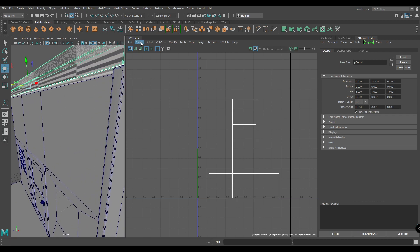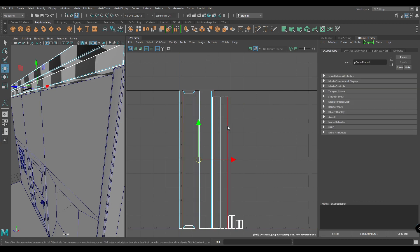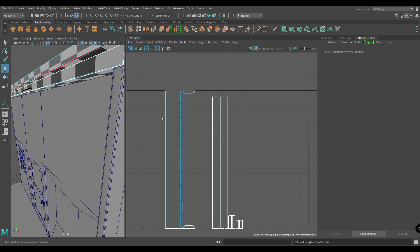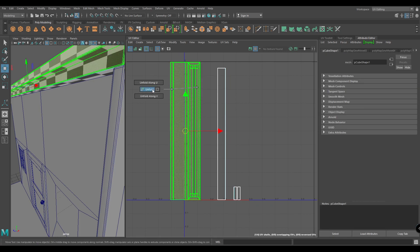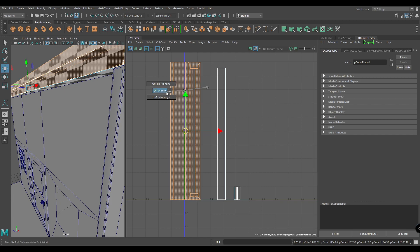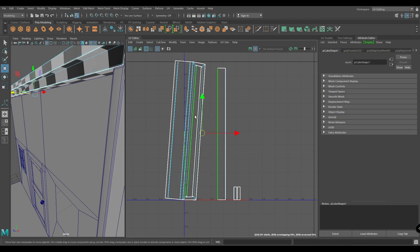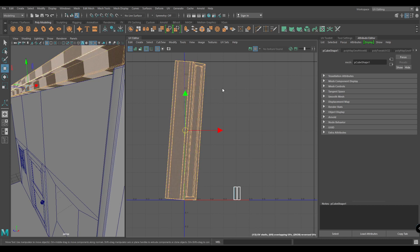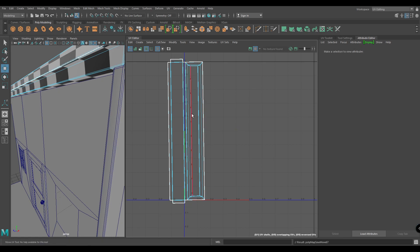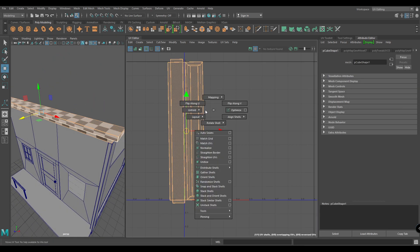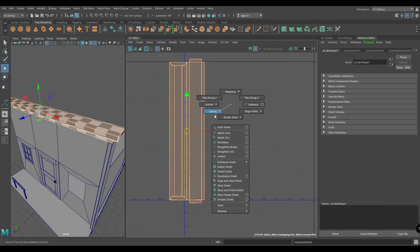Now let's unwrap this — again create an automatic mapping. Select this edge and move and sew. Select this shell and unfold. Now select these edges again and move and sew. The top is completely unwrapped — unfold it one more time, select the orange shell, then layout the UVs.